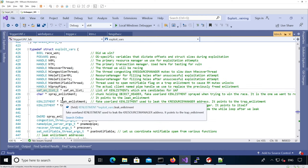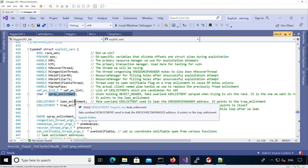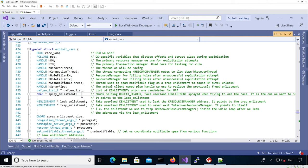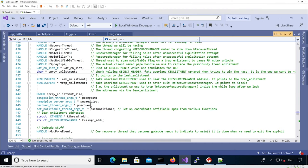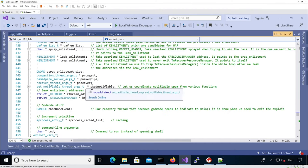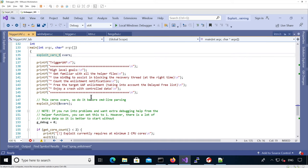Then we have pointers to fake data we'll use when allocating data in the kernel. The first ones are called leak_enlistment, trap_enlistment, and spray_enlistment — we spray fake enlistments in the kernel and give them names to make them easy to discuss. The spray_enlistment is a fake k-enlistment we will spray in the kernel to replace the k-enlistment that has just been freed, so we can reuse it in a controlled way. Then there are arguments for the different threads, like the name pipe thread and recovery thread.